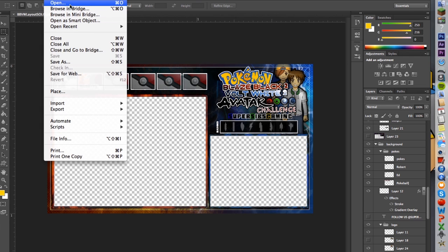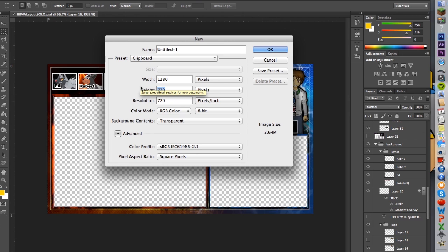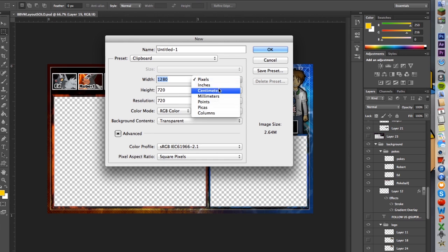You're going to want to go into Photoshop or any photo editing software and go to New. You're going to want to put the pixels down as what your video will be — whatever the format of your video is, that's what you want the pixels to be. Our Pokemon let's plays are 1280 by 720, which is basically what most videos are on YouTube. Make sure it's on pixels and not inches.